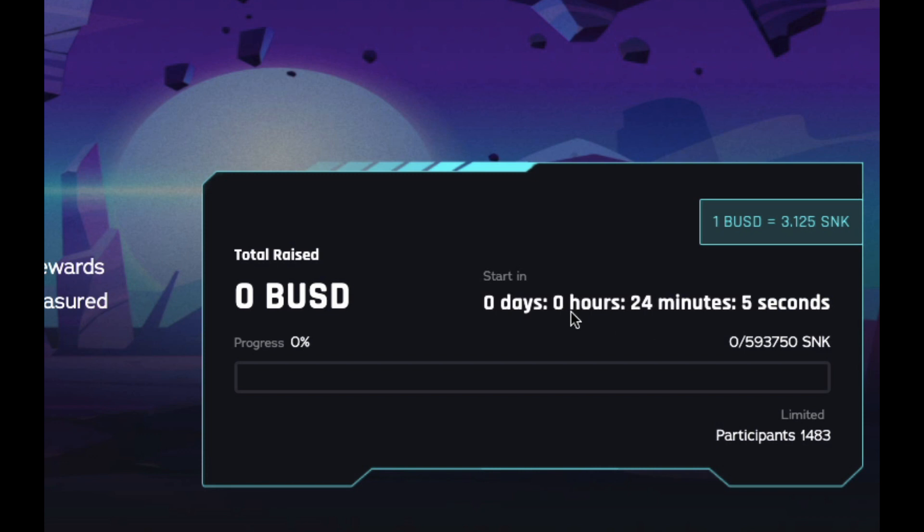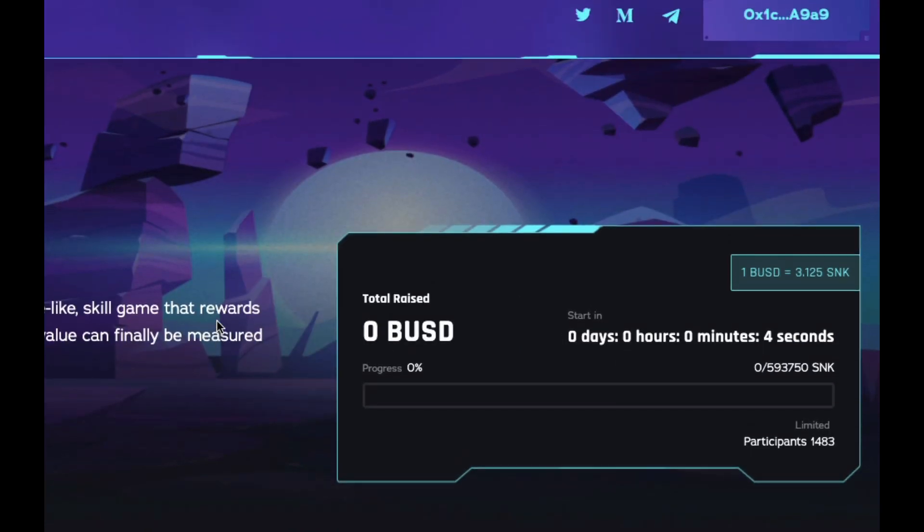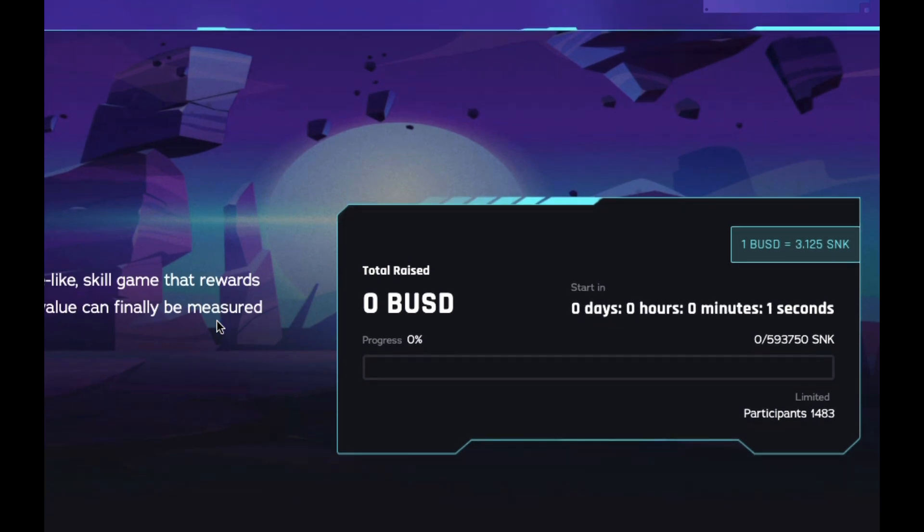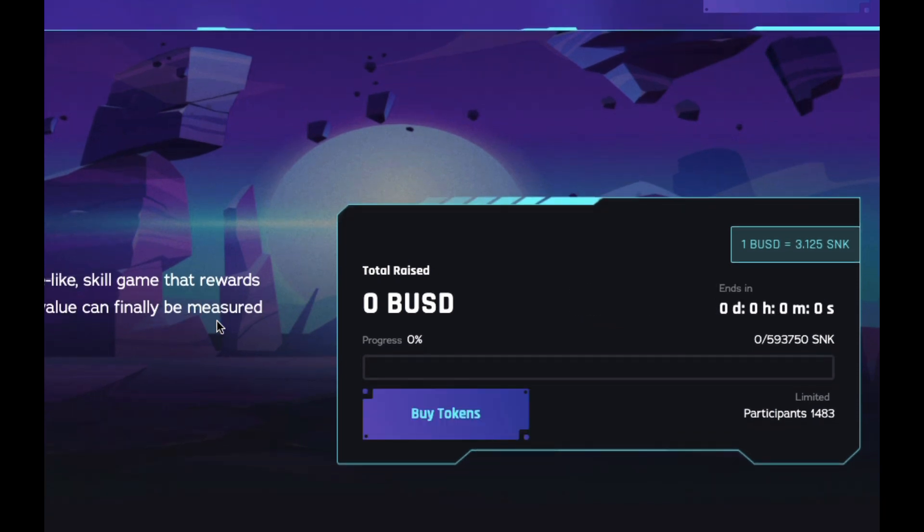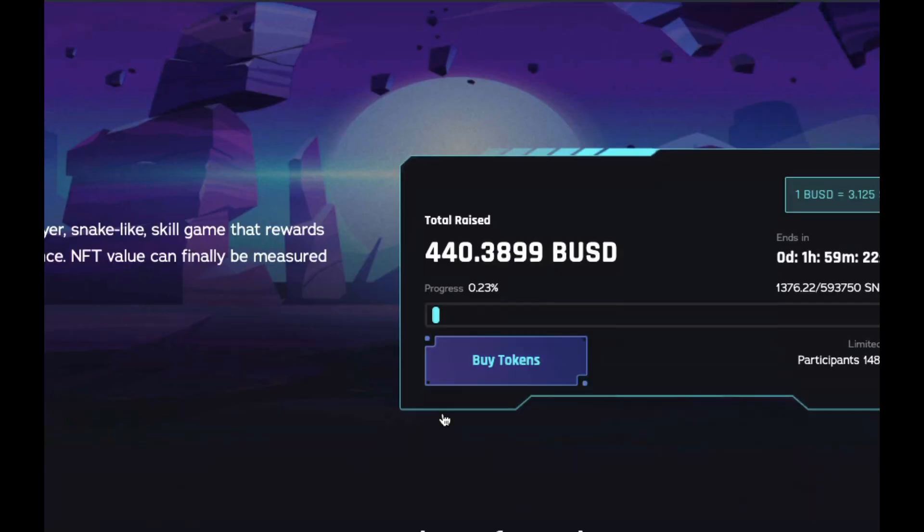First, I need to find the pool that is having the IGO. Click on it, and you'll see the countdown timer on the right. Wait for it to hit zero, then click Buy Tokens and Approve Transactions.